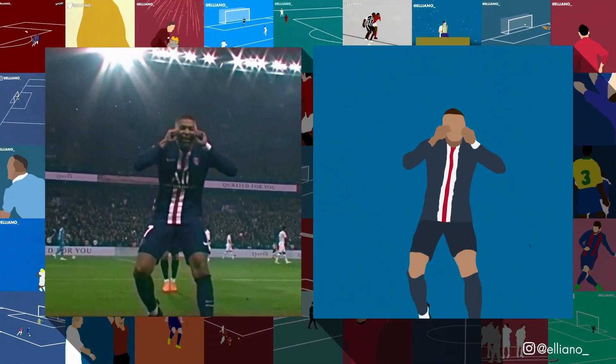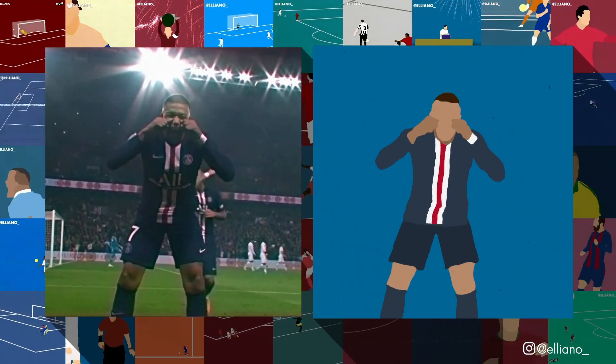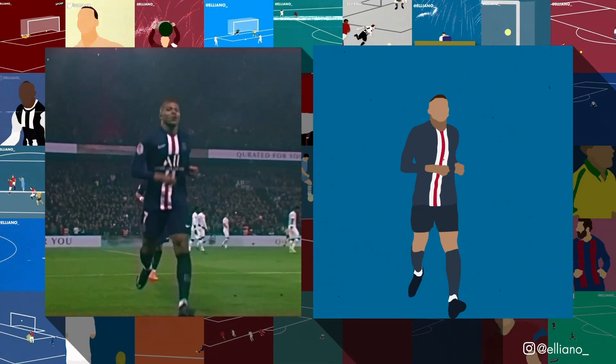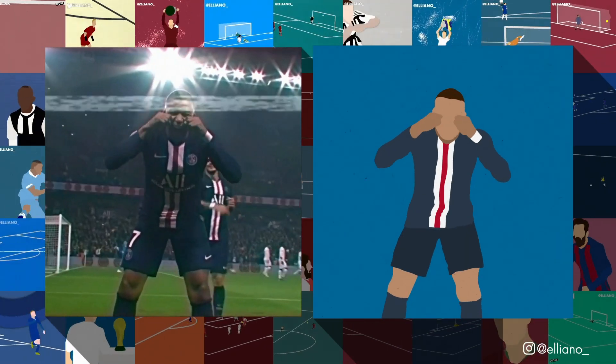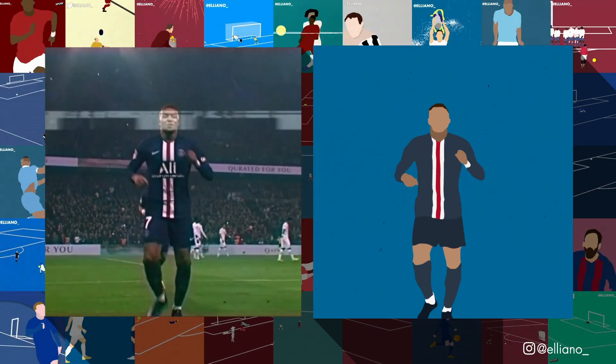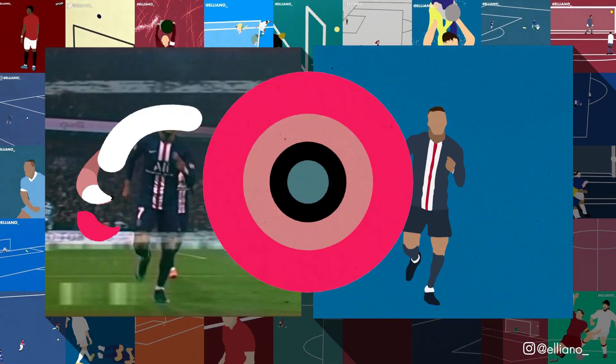In today's video, I'm going to be breaking down how to turn live-action footage into a stylized animation using rotoscoping in Adobe Animate. Let's begin.